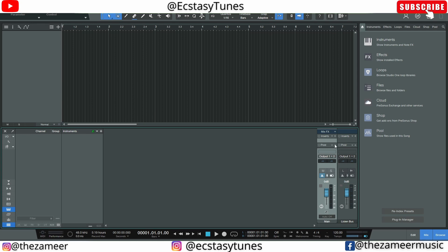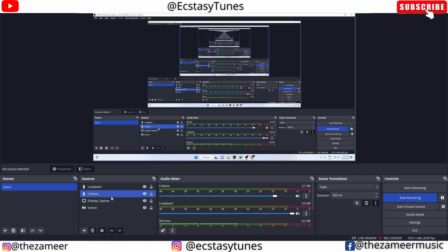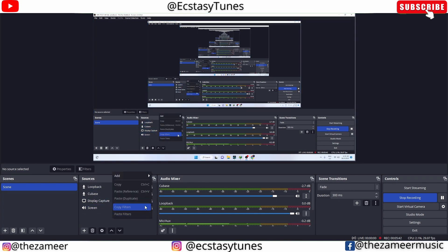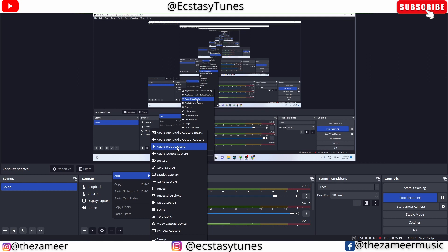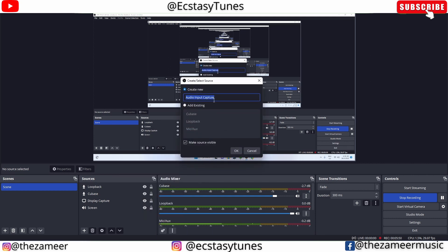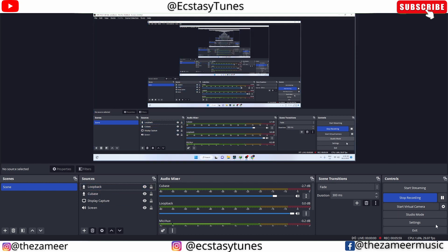Now let's go to OBS. Here we have to do certain settings. You have to right-click on it, go to add audio input, add audio input capture. You can name them loopback. Once that is added, you have to go to settings here.